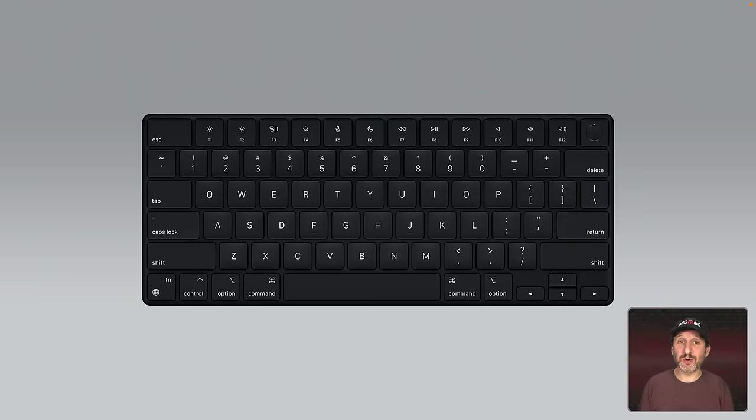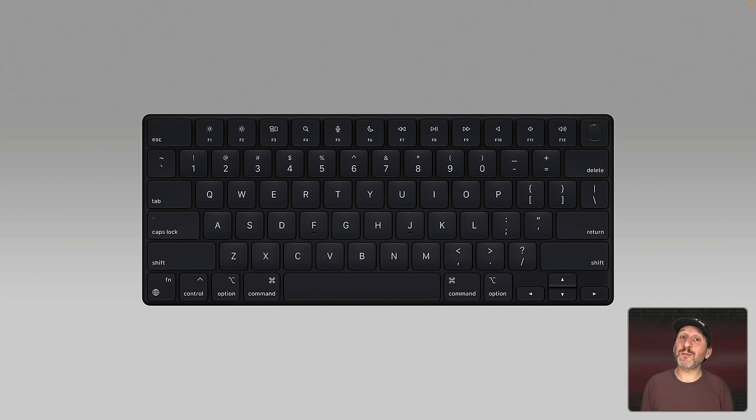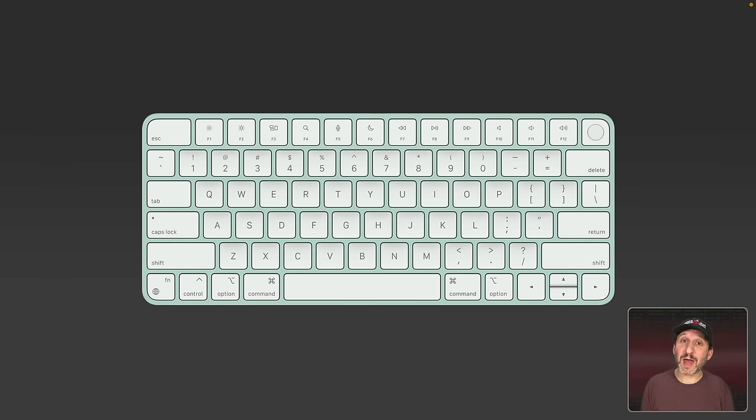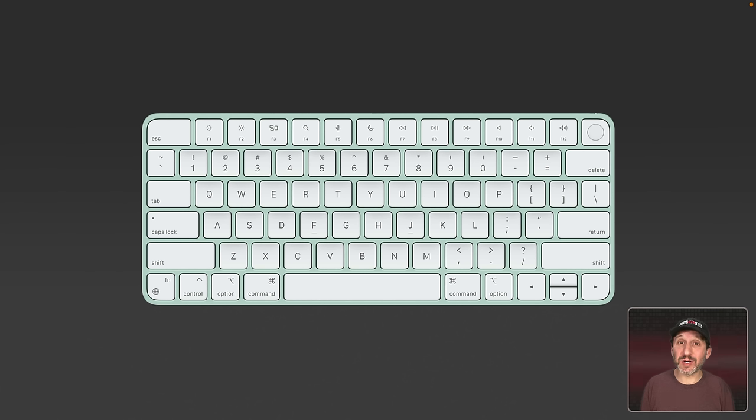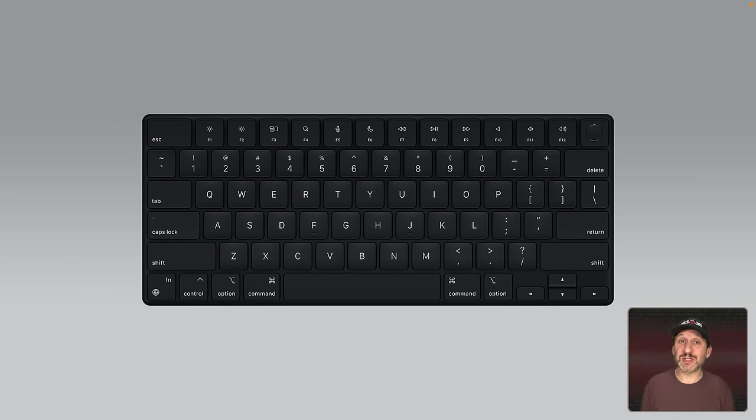So the Mac keyboard has changed over the years. The current one looks like this if you get one of the new MacBook Pros. It actually looks pretty similar if you were to get one of the current iMacs as well. Of course each iMac comes with its own color matched keyboard as well as white keys as opposed to the black keys of the MacBook Pro keyboard. But the keys themselves are pretty much the same.